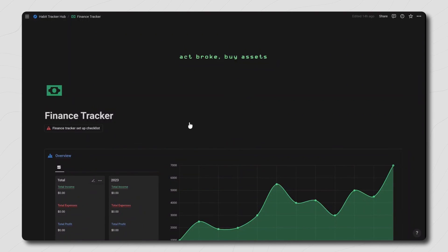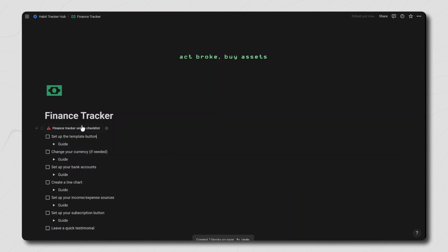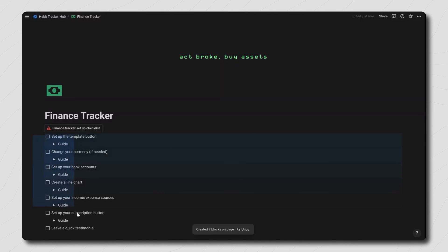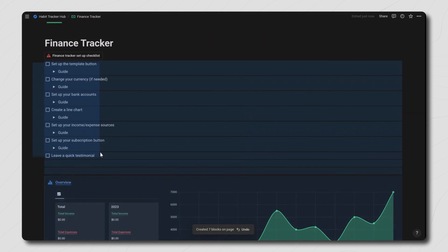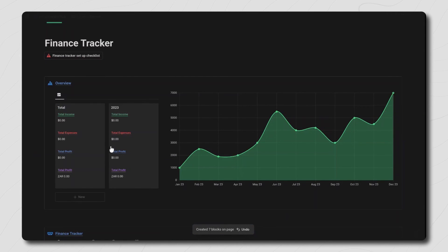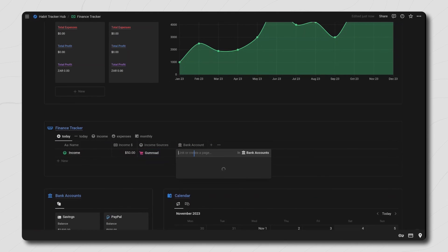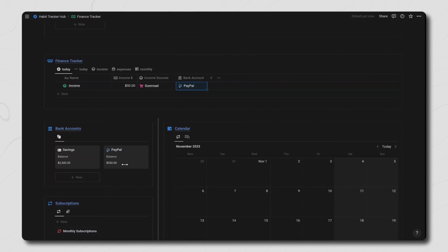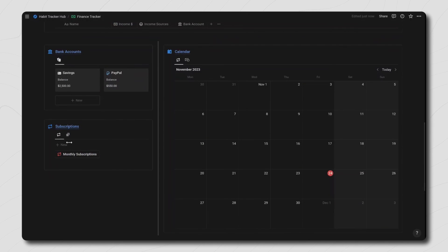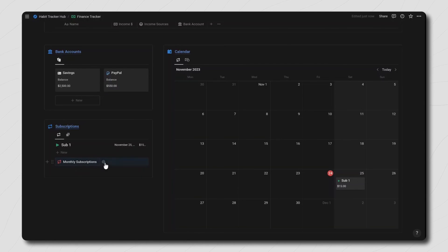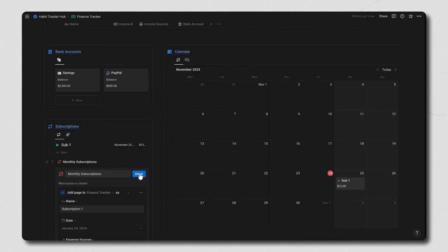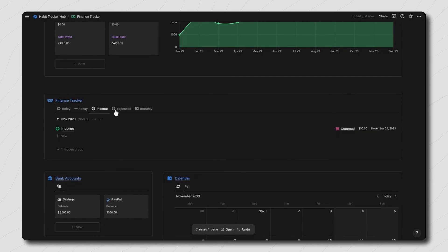Next up is the finance tracker. Inside this page you'll find a setup checklist with guides showing you exactly how to set up your finance tracker, including setting up the line chart and linking your finance tracker to the overview database which shows your total income, expenses, and profit for each year. In the finance tracker you can log your income and expenses and link them to an income and expense source as well as a bank account, which will update the total bank balance. At the bottom you have a subscription tracker to manage all of your monthly subscriptions. You can add all of your subscriptions into the monthly subscription button so you can just click the button at the beginning or end of each month and instantly add all your subscriptions as expenses to your finance tracker.